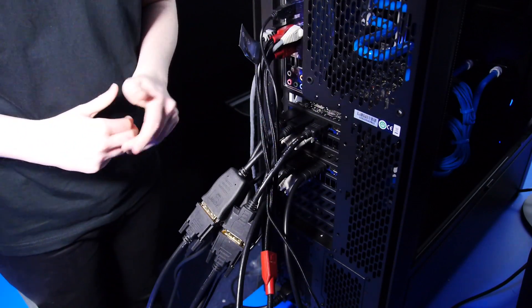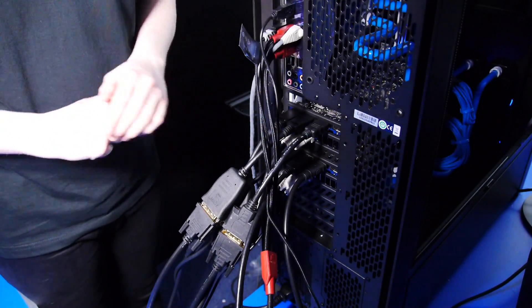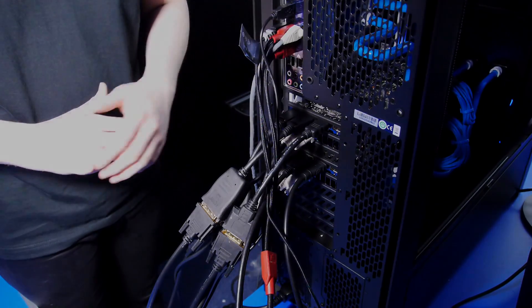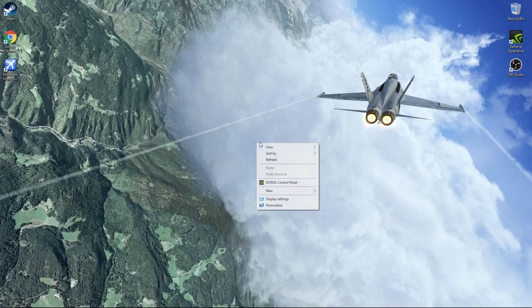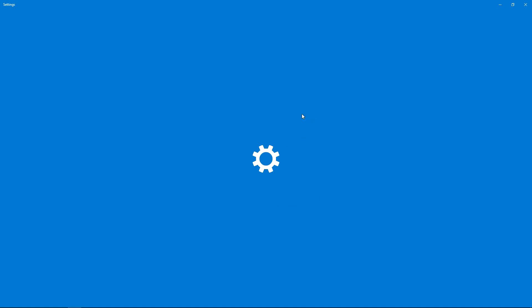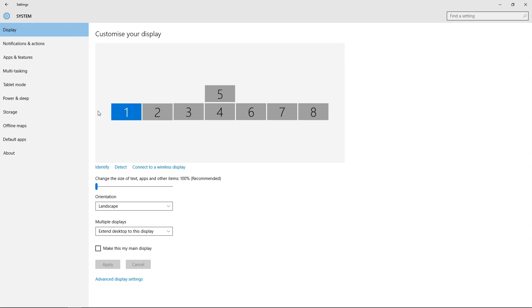Now that they're all plugged in, I'm going to show you how to configure them all in Windows. Once all your monitors have been plugged into the graphics cards, it's time to set them up in Windows. To do this, right-click on the desktop and click on Display Settings. All your monitors will show up here - they may not be in order straight away; most of the time they won't be.